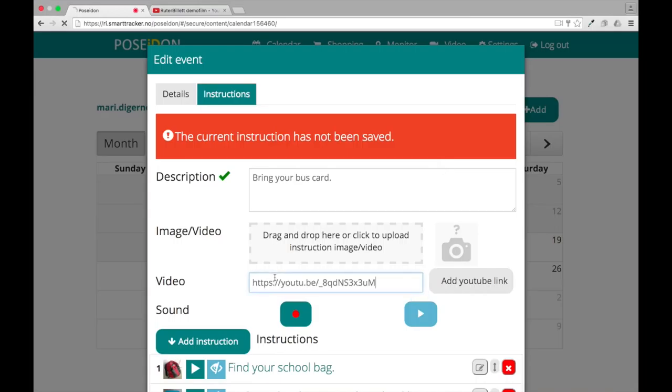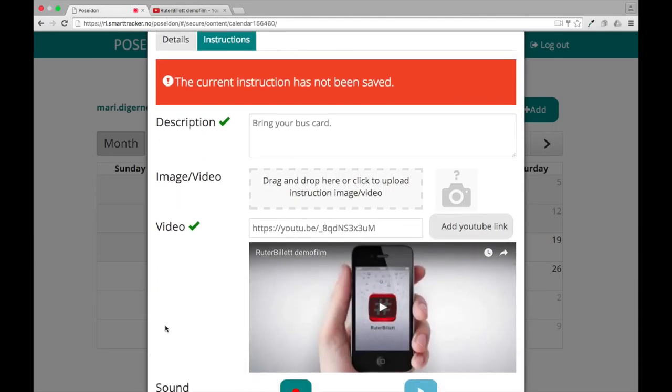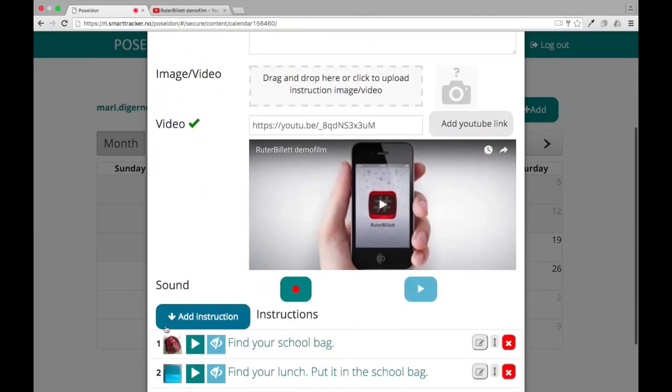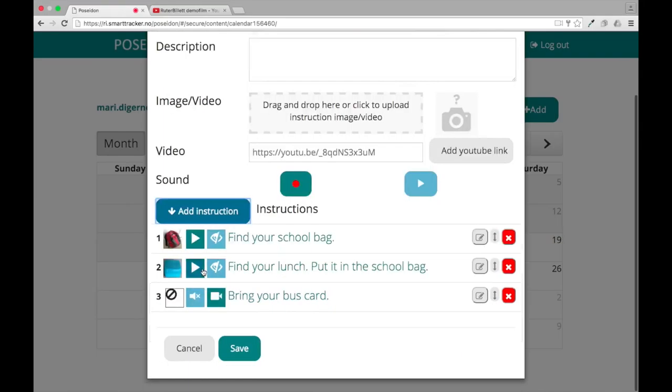For videos, another option is to insert a YouTube link in the video input field. Insert the link and press add YouTube link.